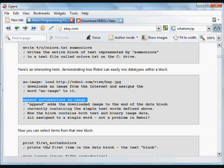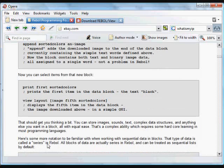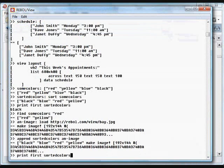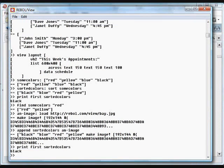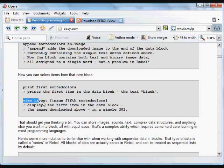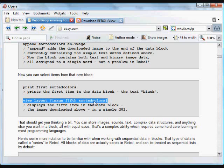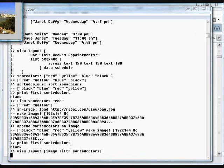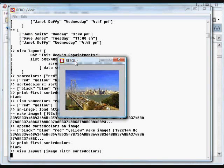Now you can see we've got a block that contains the text items along with an image item, and we don't have to do anything special to allow that to work. We can take, for example, the first item in that 'sorted-colors' block and it'll show us that is the word 'black'. And we can put into a GUI the fifth item in that block, which is the image that we just downloaded.